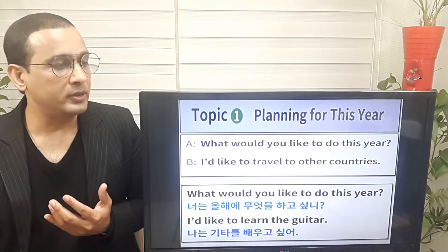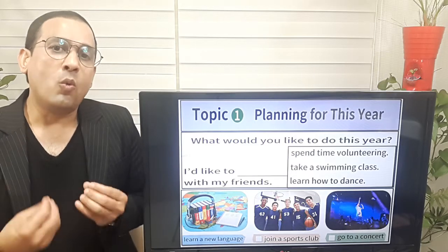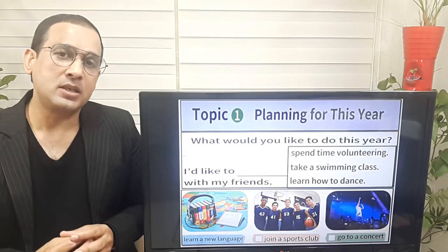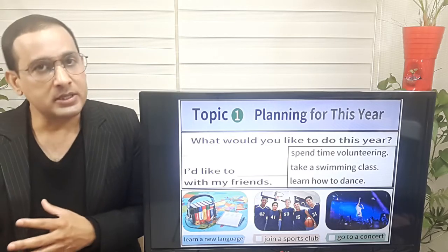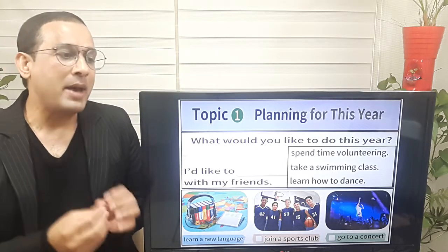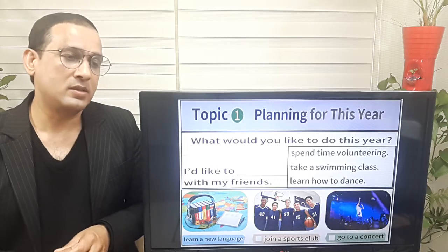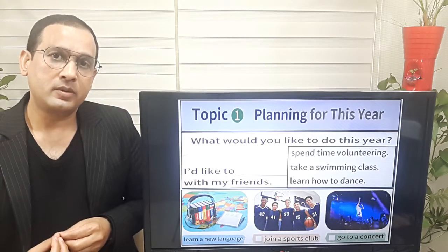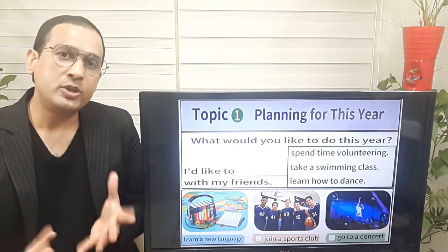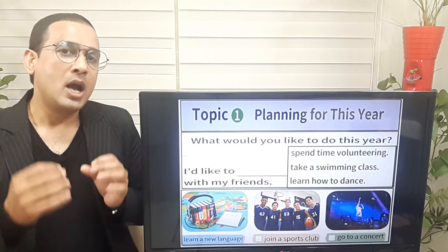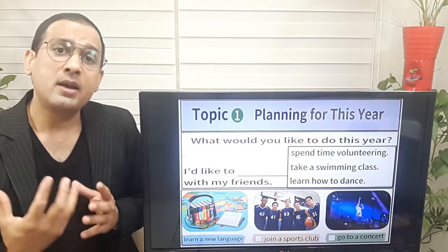Let's move on and learn some more examples. The question is the same: what would you like to do this year? But in the answer, we're going to add 'with my friends.' Look at the box: number one, spend time volunteering; number two, take swimming classes; number three, learn how to dance. What would you like to do this year? I'd like to spend time volunteering with my friends.